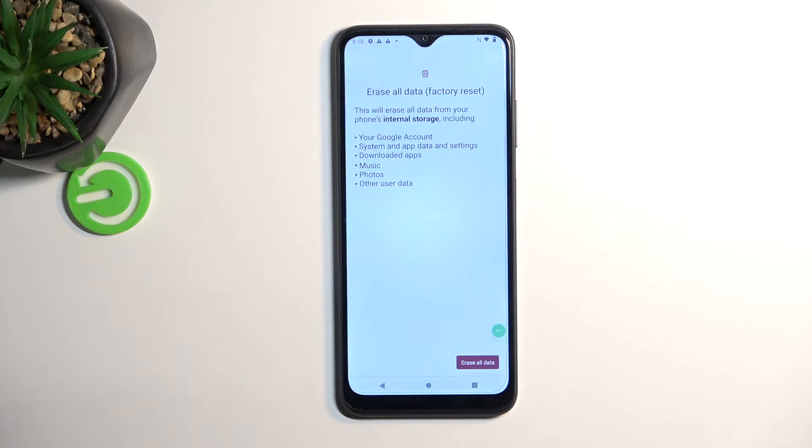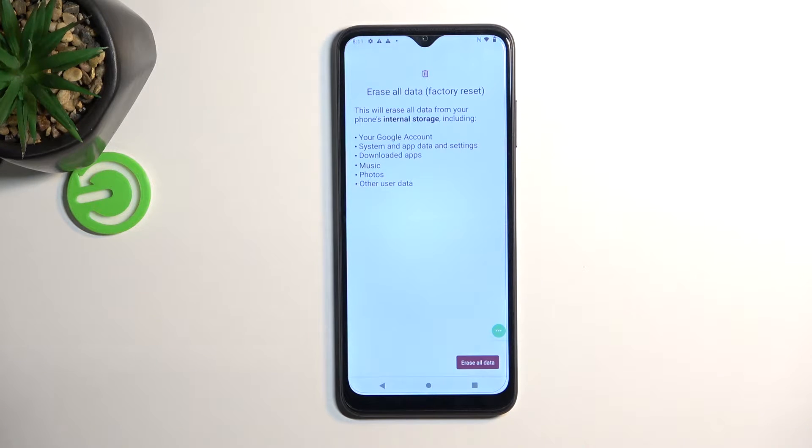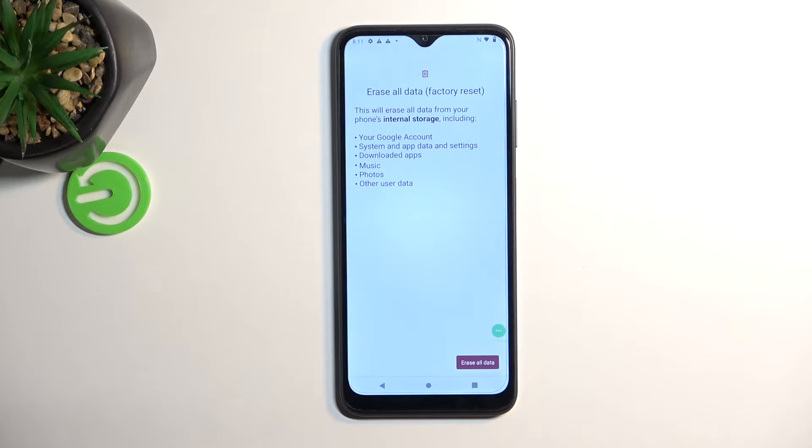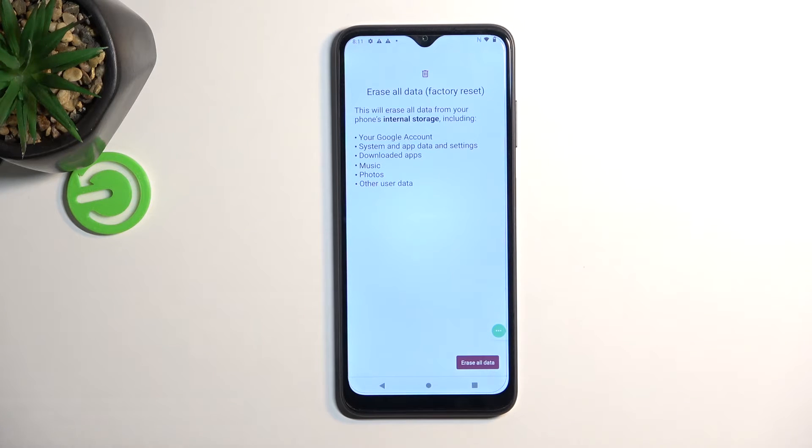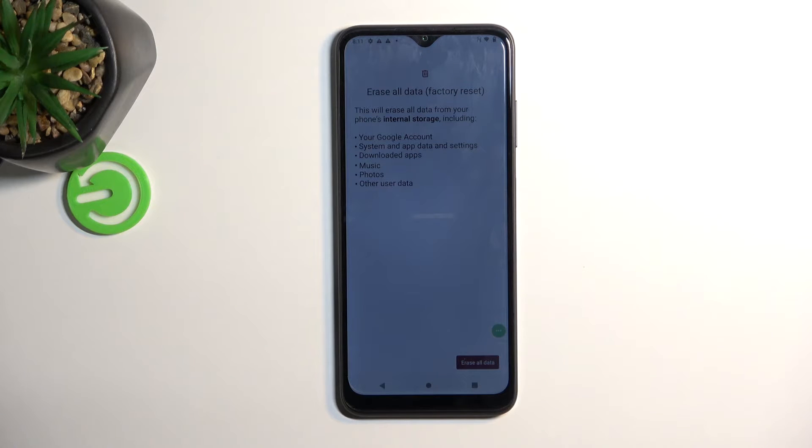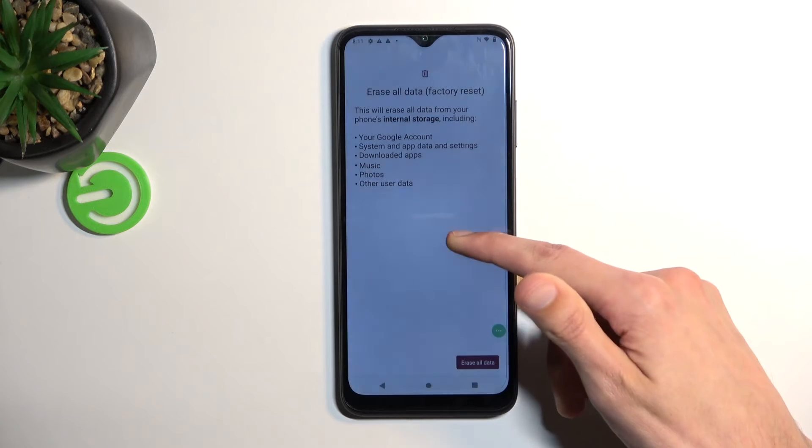Now the most important thing that it removes here would be the music photos and user data. If there is anything on your phone of that sorts that you'd like to keep, make a backup copy of it before you begin, otherwise it will be lost permanently and this cannot be undone.